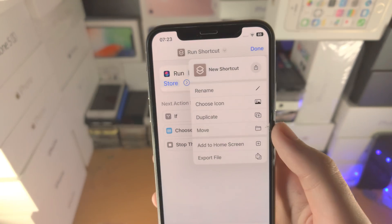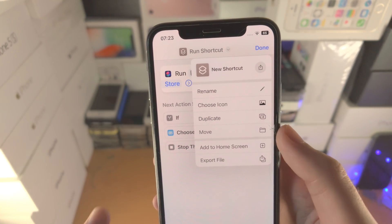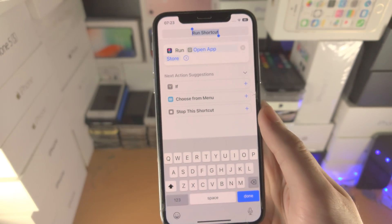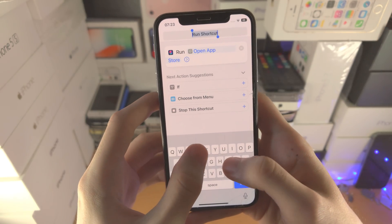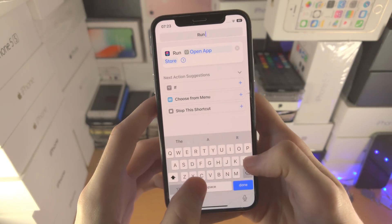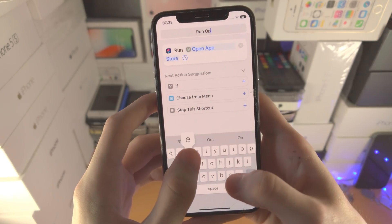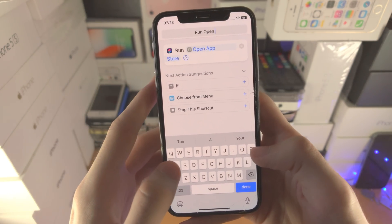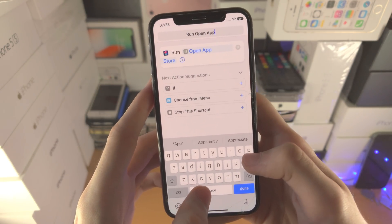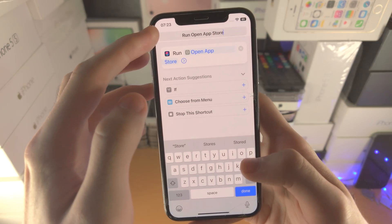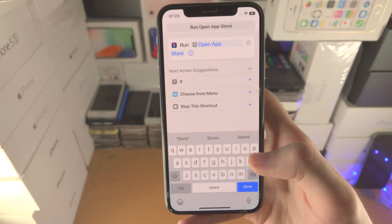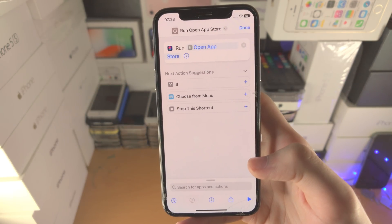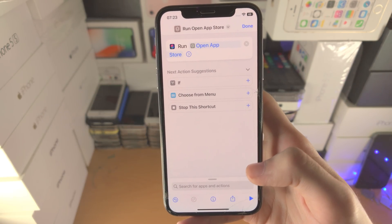Now we're going to tap on the arrow again. Tap on rename and we're going to rename this to 'Run Open' and then the app name — in my case, 'Run Open App Store'. Once done, tap on done.